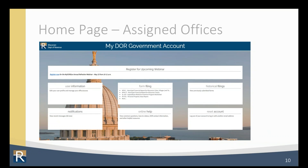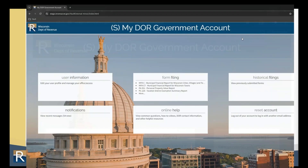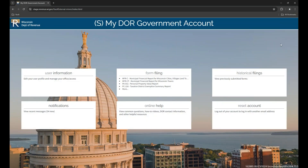After you make your request and your account is active, this is what the homepage dashboard looks like. The homepage provides access to all the services you need on one page and was designed for user-friendly navigation. Periodically, we'll place a system-wide message in a box at the top of the homepage. Let's start navigating MyDORGov by clicking User Information.